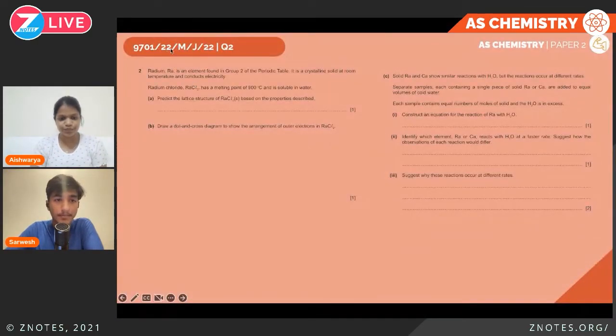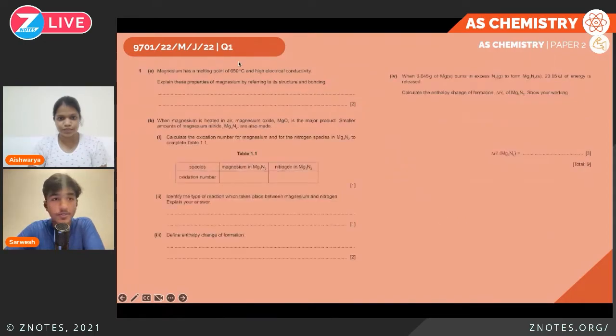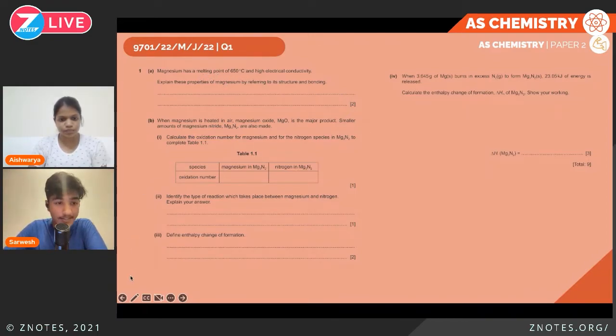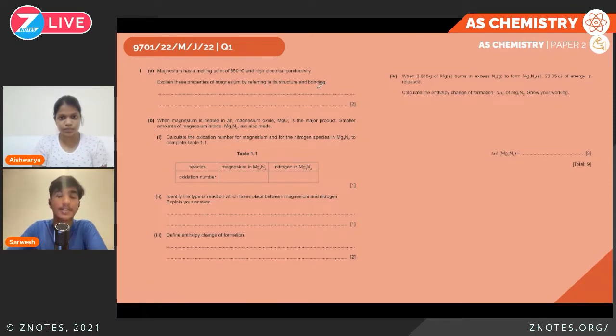Hello and welcome to another episode of Xenos Live. Today we have Sarvesh again with us and we will be discussing another chemistry past paper. Today we will be doing Paper 2, Variant 2 from the May/June 2022 session. In Question 1, we are told that magnesium has a high boiling point, a high melting point of 650°C, and a high electrical conductivity. We need to explain these properties by referring to its structure and bonding. Magnesium is a metal, so it has a metallic lattice structure.